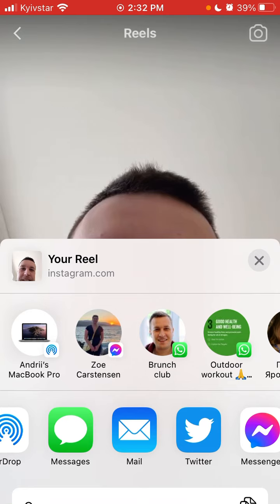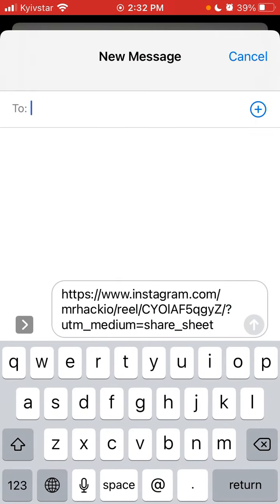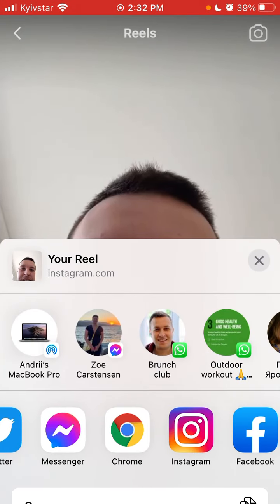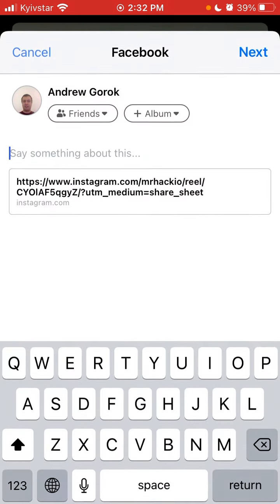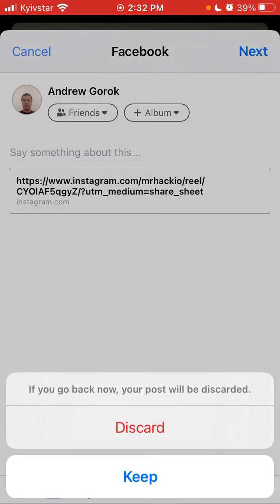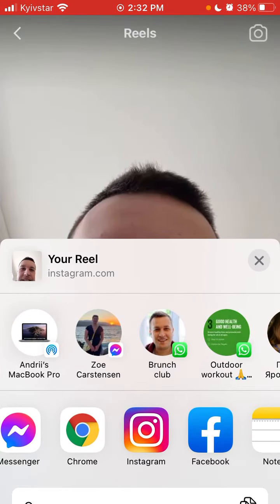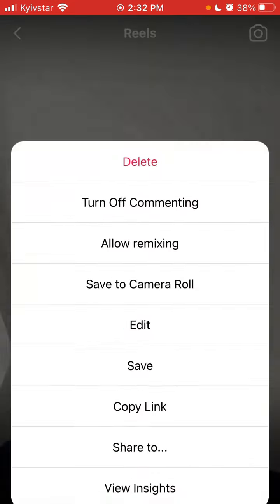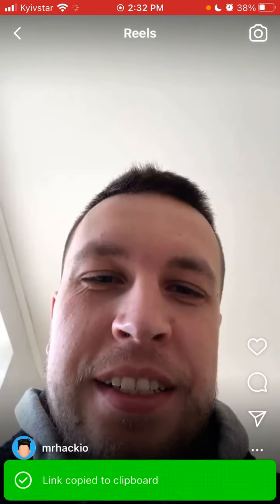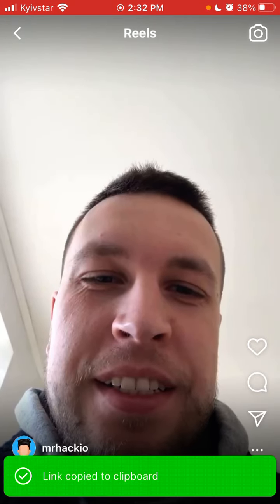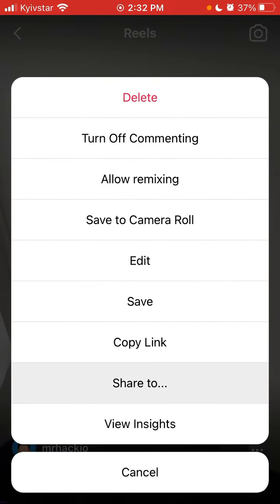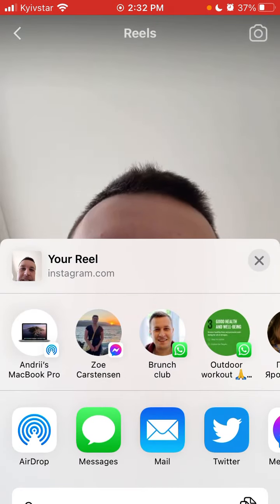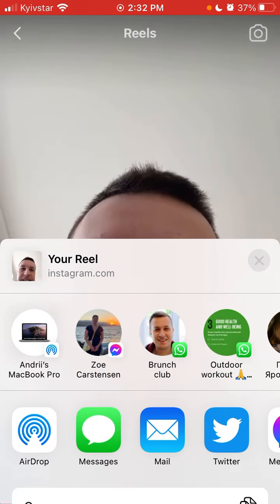I can share it to Facebook, iMessage, Messenger, or anywhere I want. I can also copy the link and save it, then go to some app and share it from there. I can also AirDrop it to my MacBook Pro if I'm on Mac.